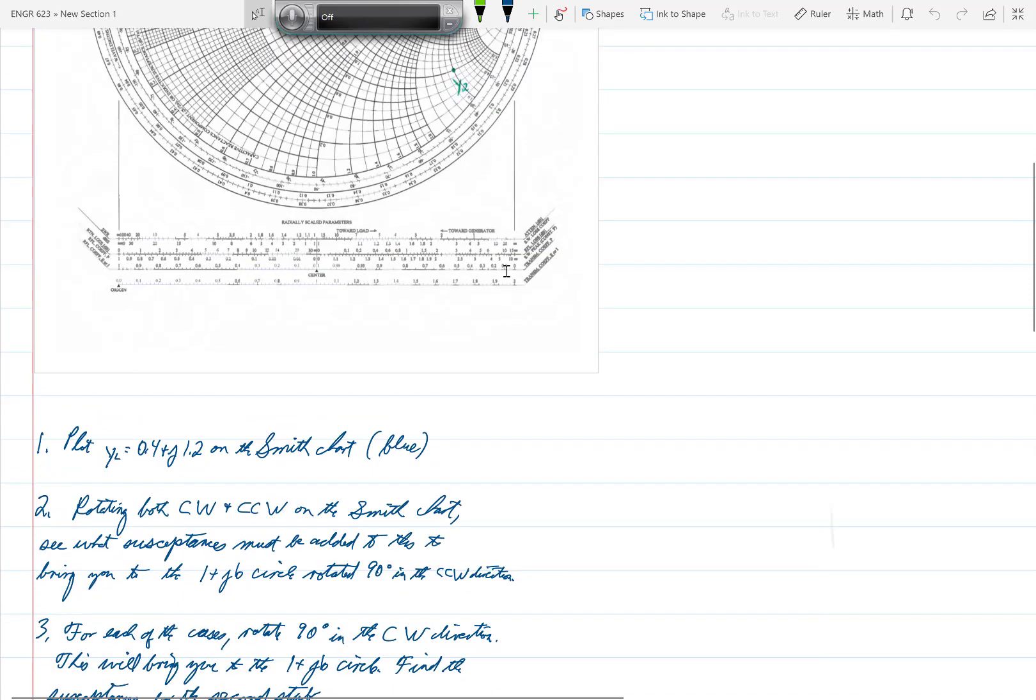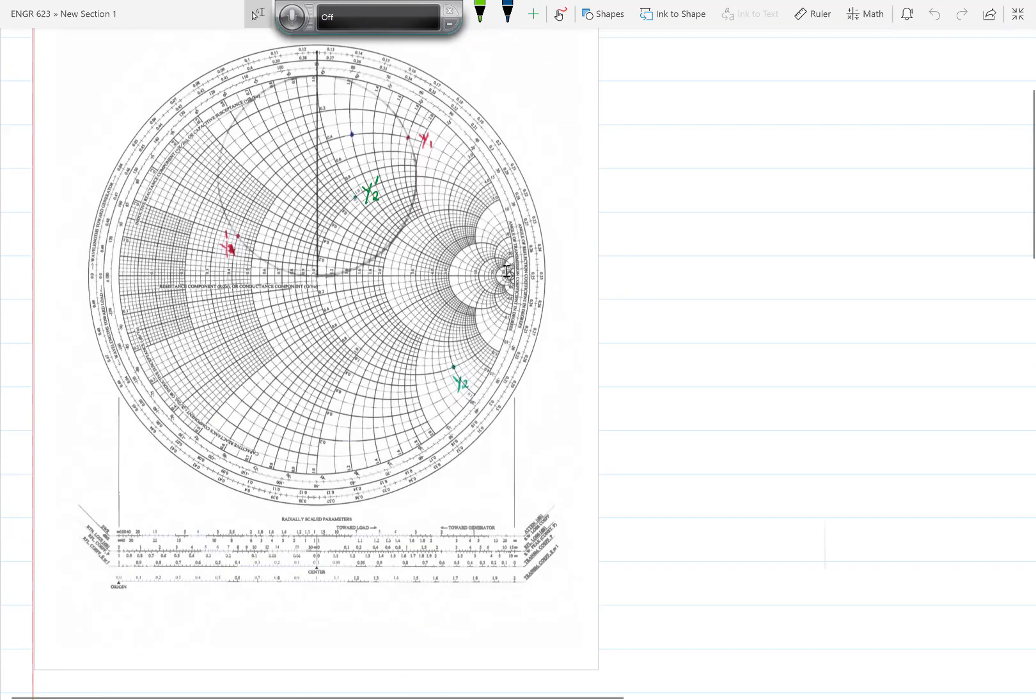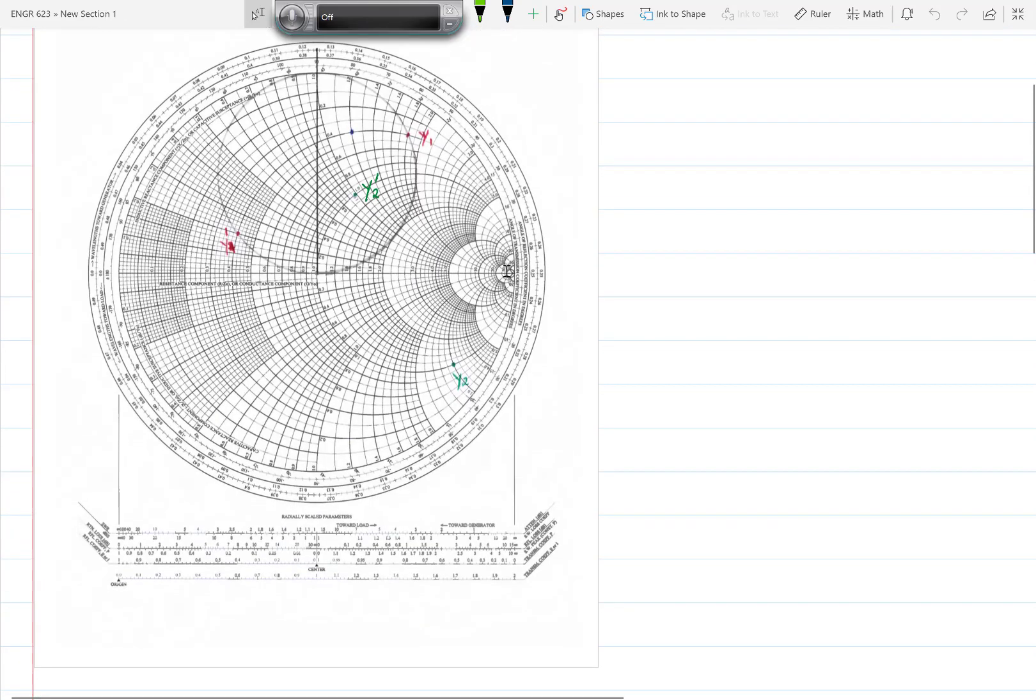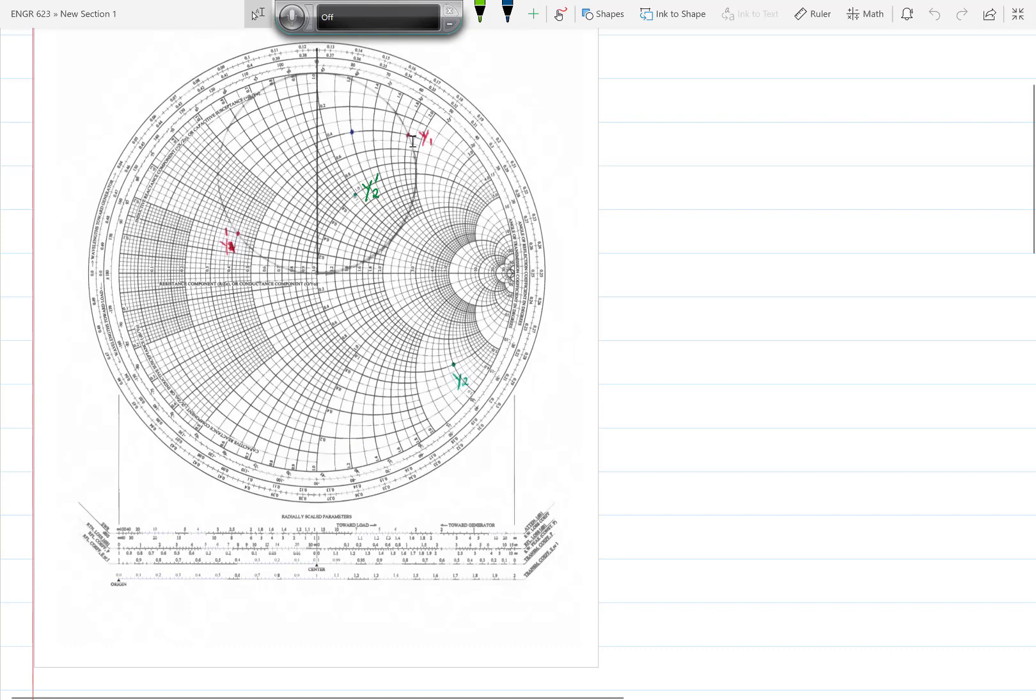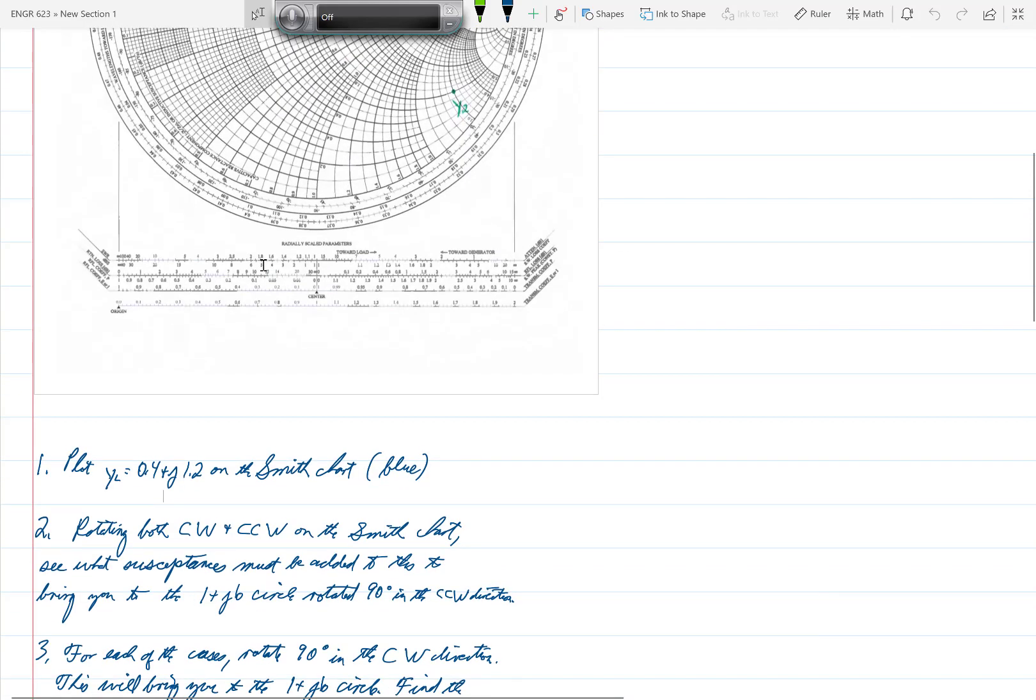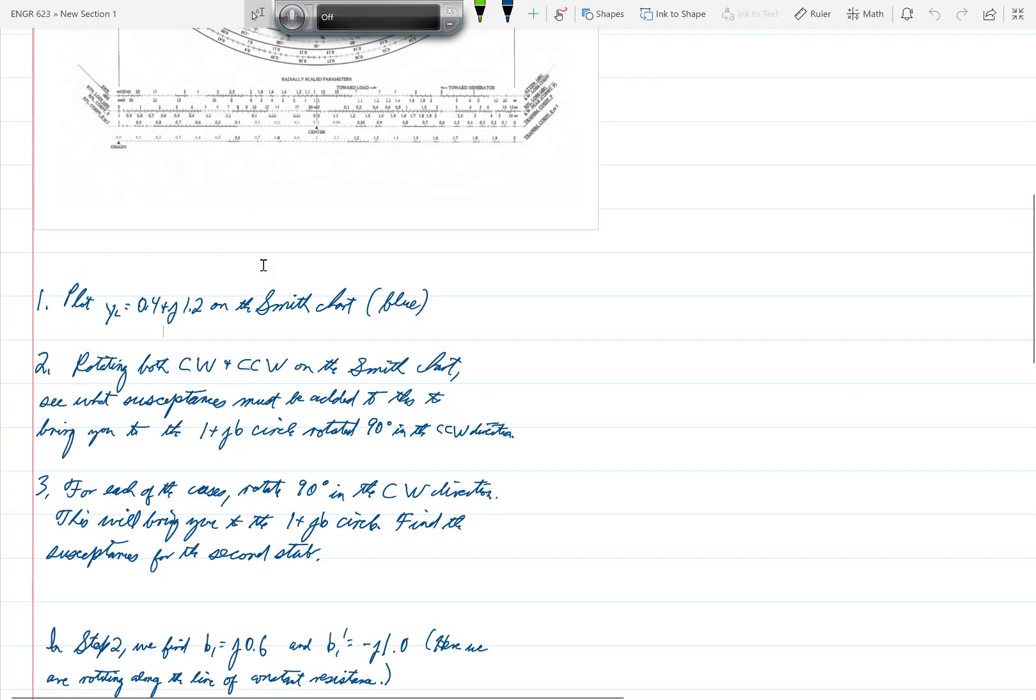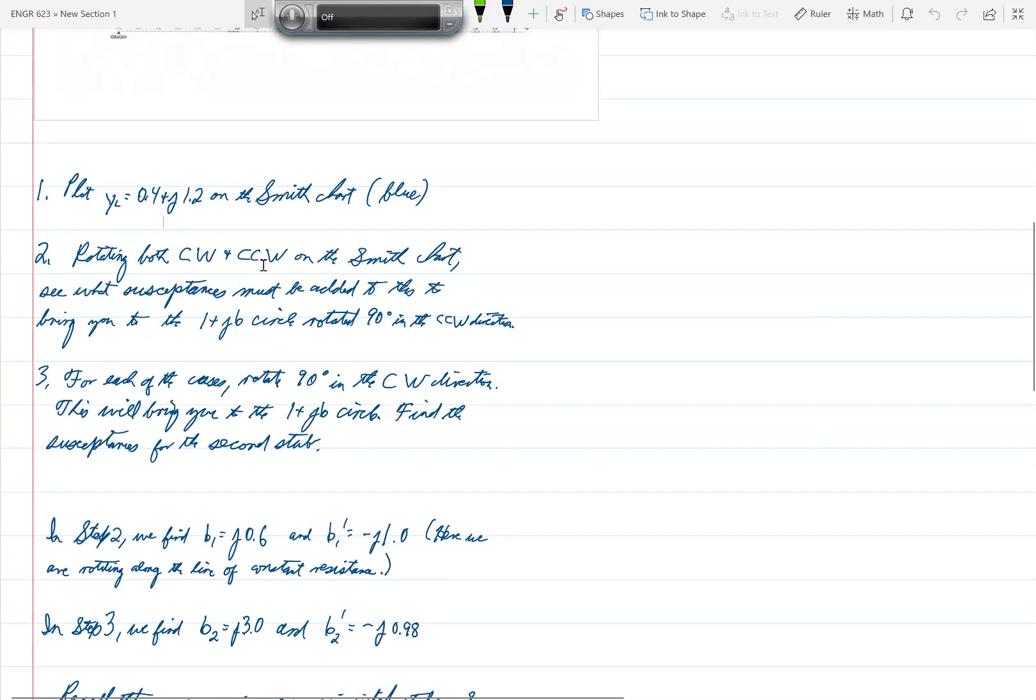So once we have plotted that blue point, then moving along the curve through that point, the curve of constant reactance, we see that we could move to this rotated 1 plus JB circle by either going clockwise to Y1 or by going counterclockwise to Y1 prime. And so that is summarized here in step 2.